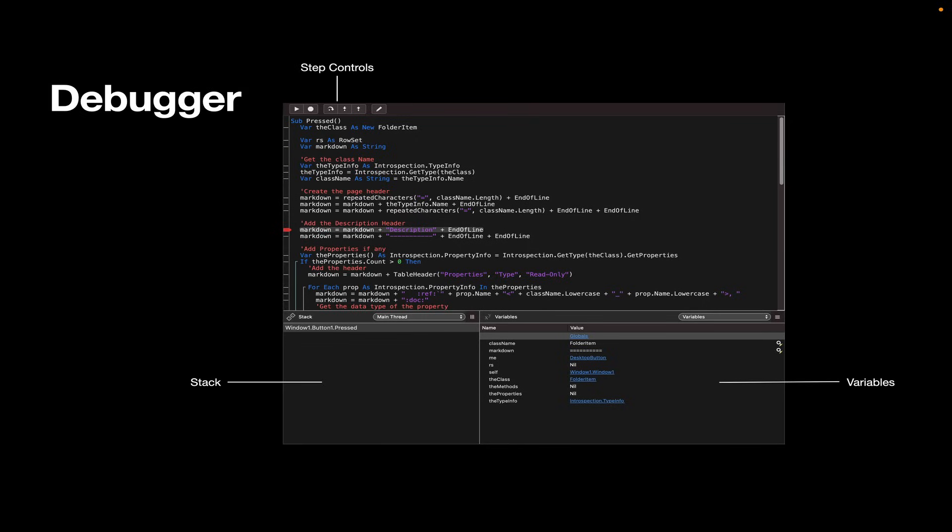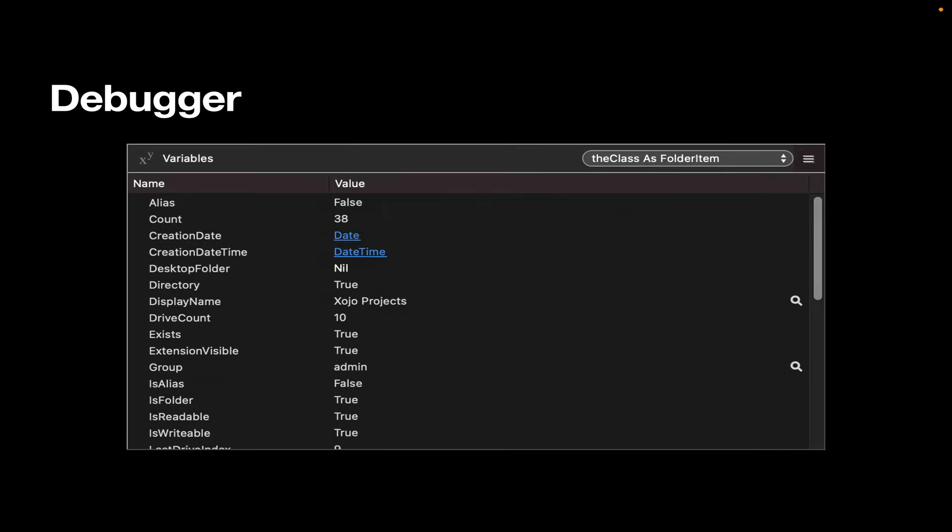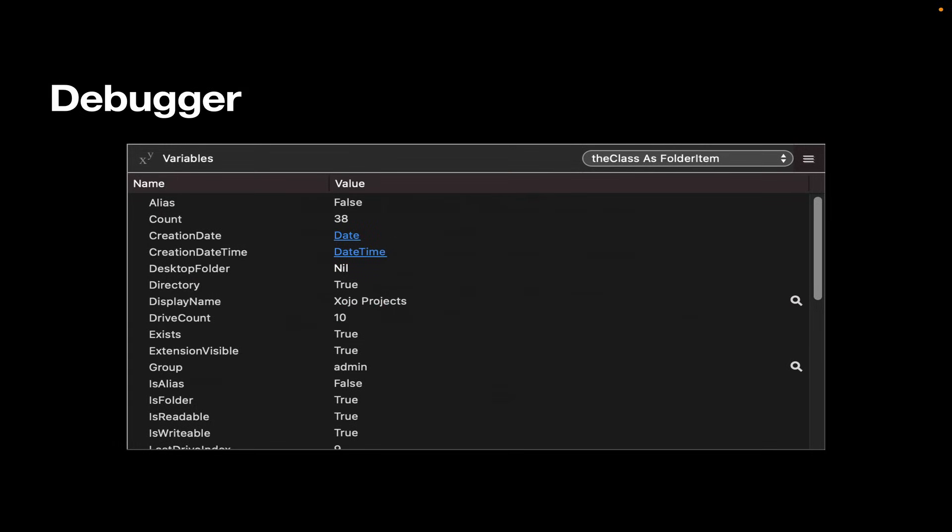And then over in the lower right corner, there's a list of all the variables accessible to this method. And you can see their values. If they're objects, you can click on the link to the object and you can see all of its properties. In this case, we're looking at a variable called theClass, which is a folderItem. And we can see all the various properties of the folderItem class that's built into the Xojo framework. And you can see that some of them are objects themselves, like the creationDate and creationDateTime. So you can click on those to drill down and investigate them as well.